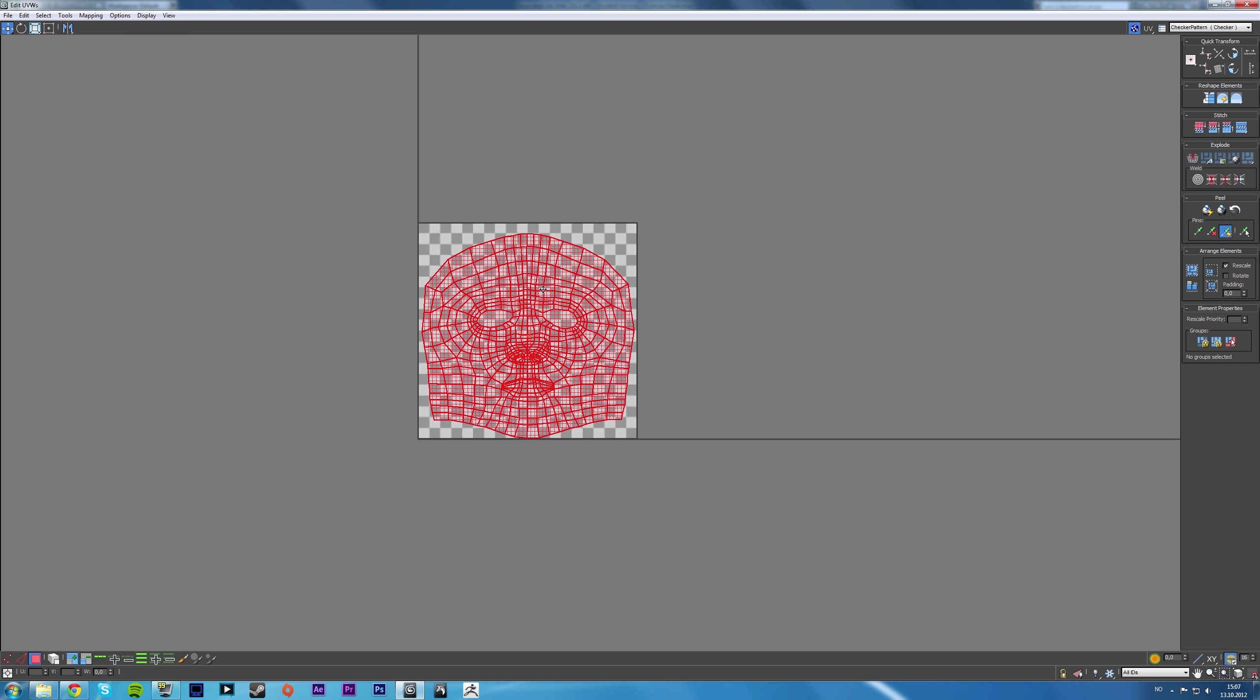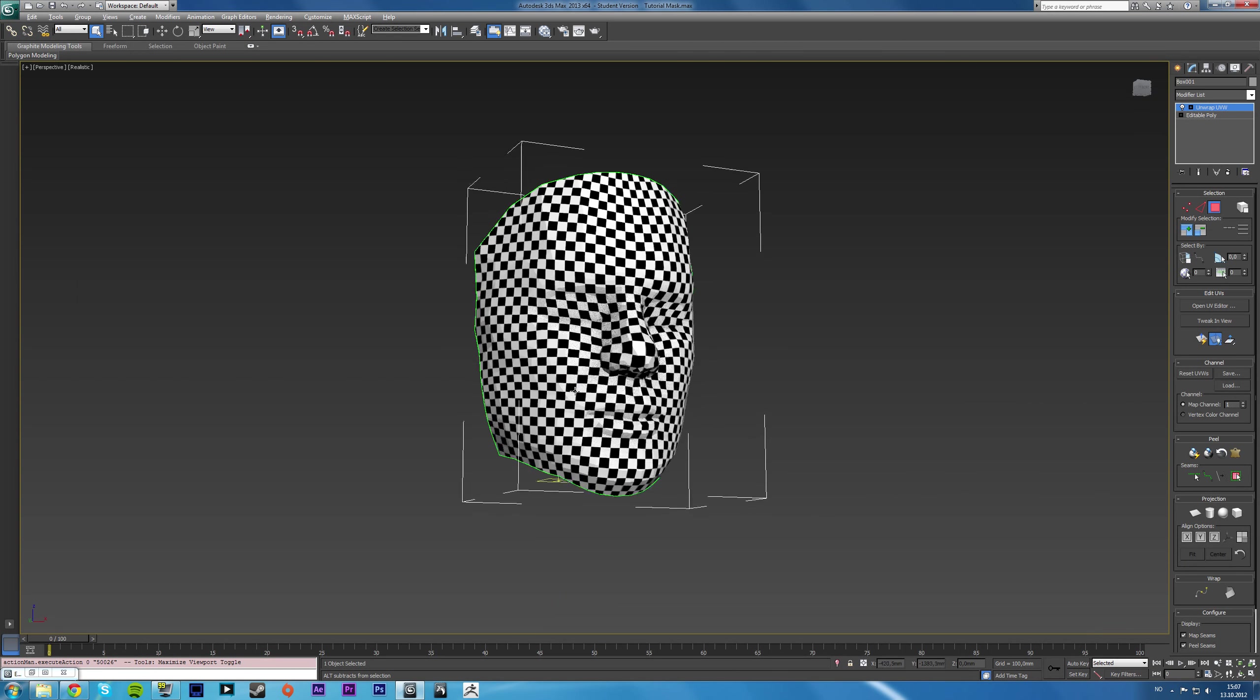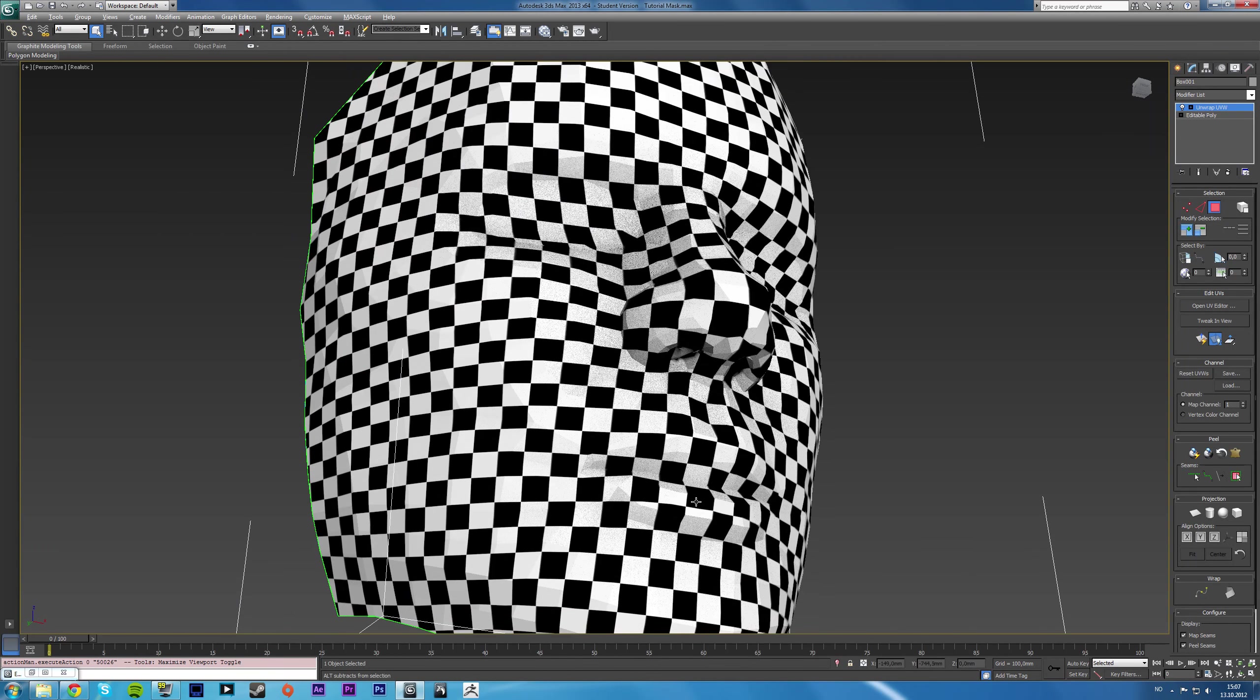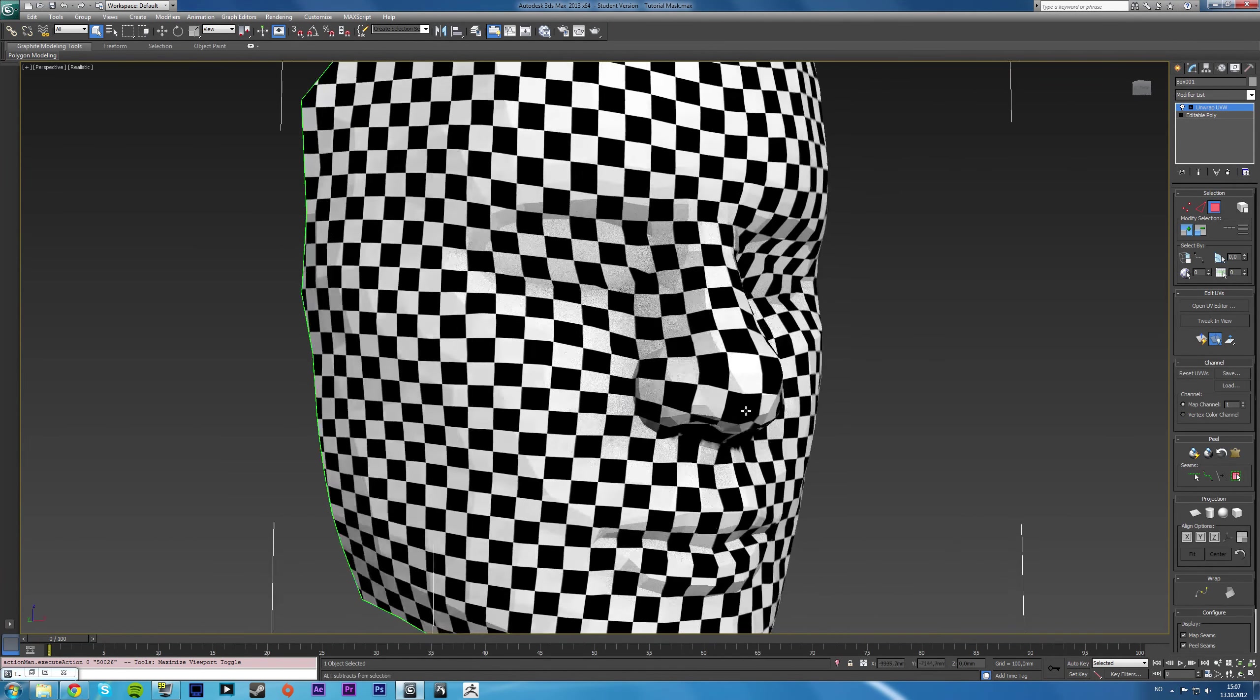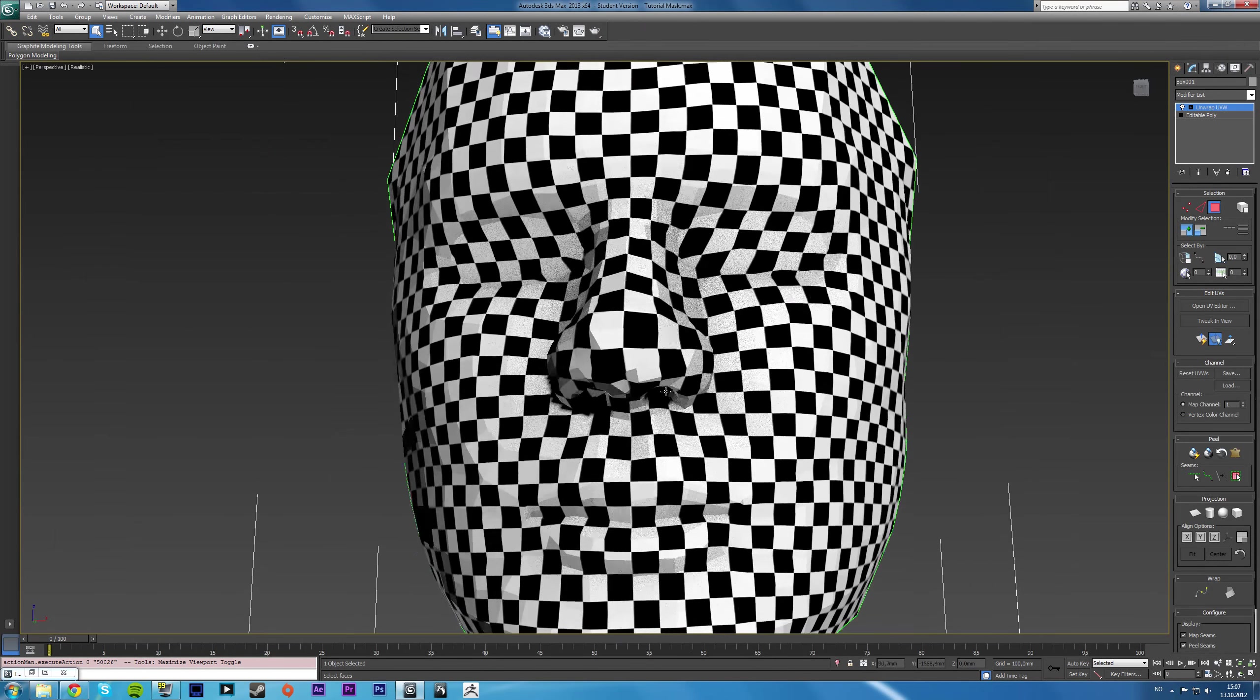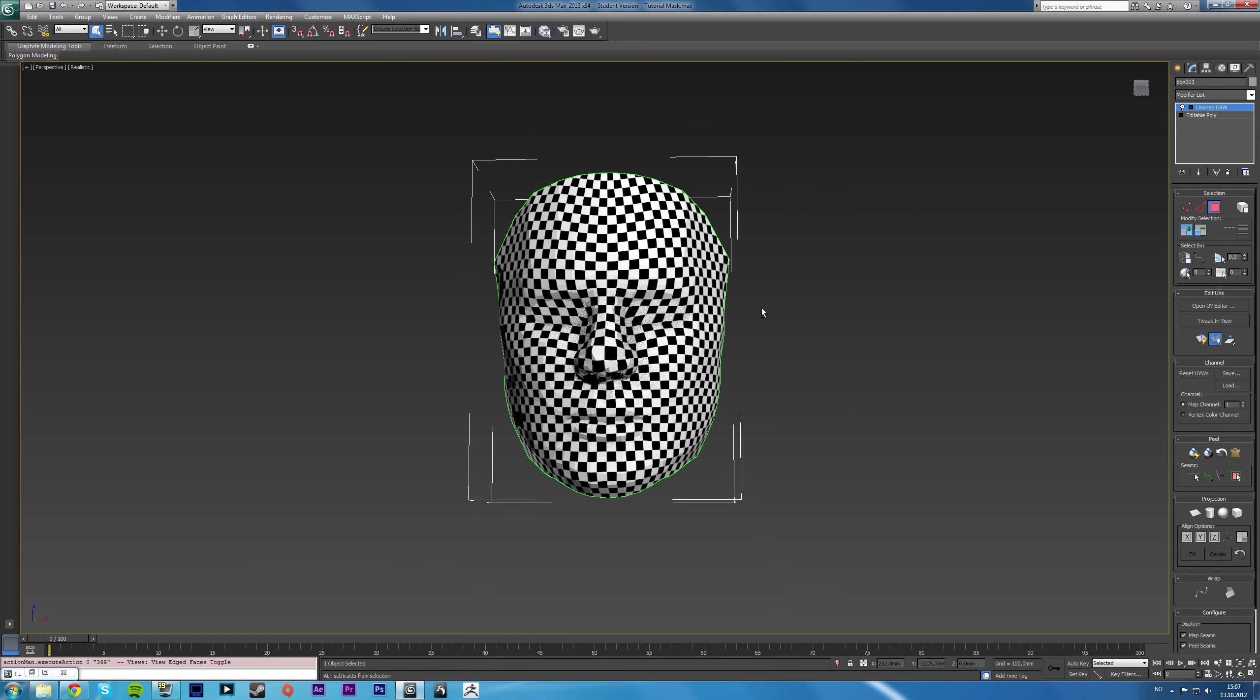And the better you can fit it in here, the more pixels you'll get. And that fixes most of these up a lot better. Even the nose turned out better this time for some reason.